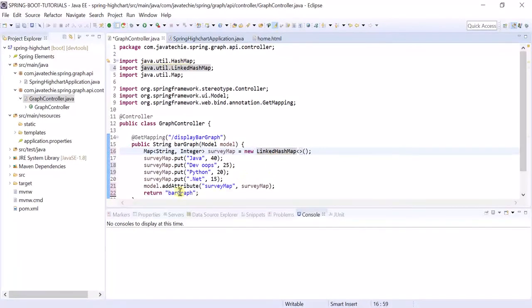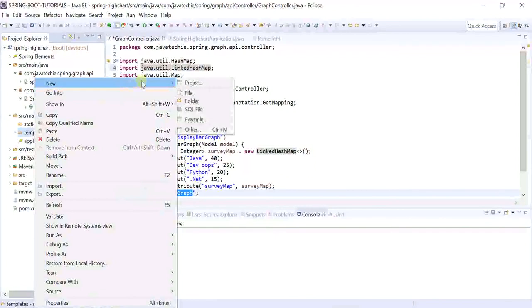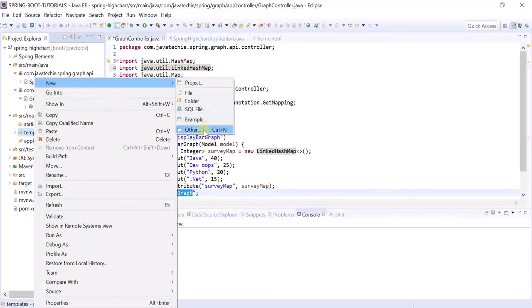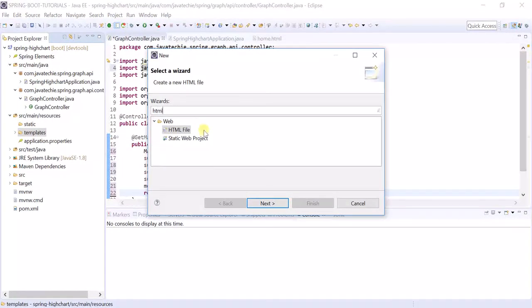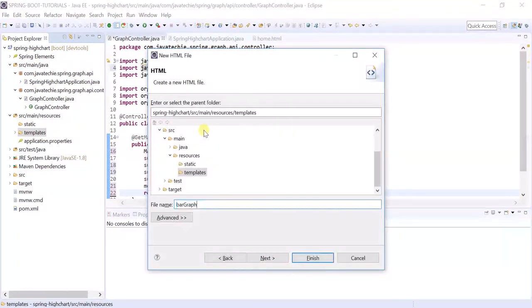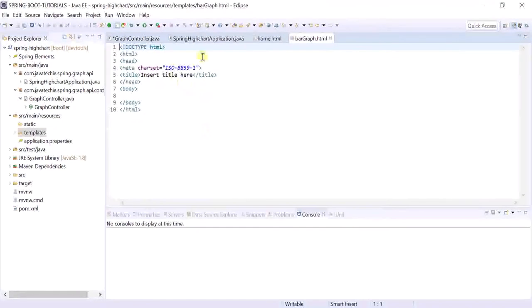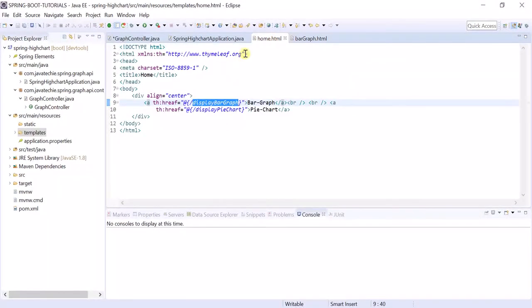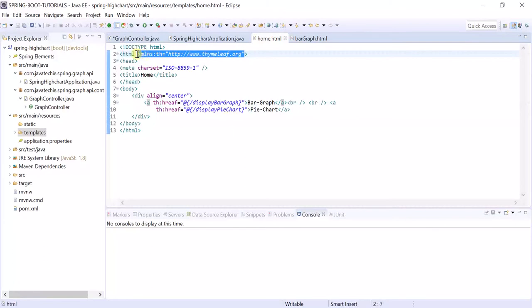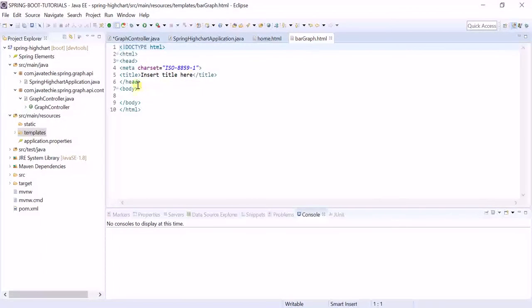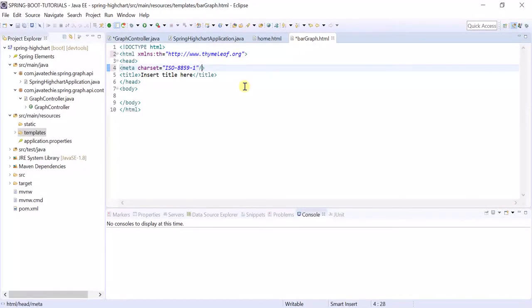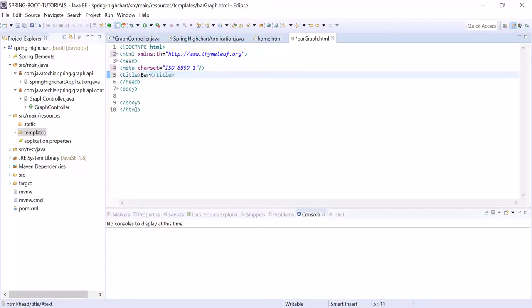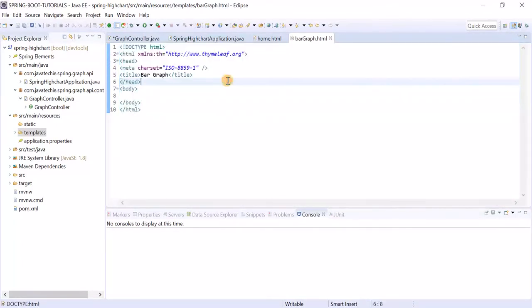With this name we need to create one HTML page. Again add the same namespace. All HTML page, close the alt tags, mention the title bar graph.